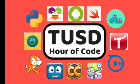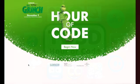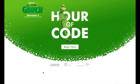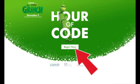Welcome to the Hour of Code in Tustin Unified. In this video, you will learn how to code using the website app, The Grinch.